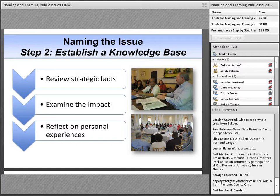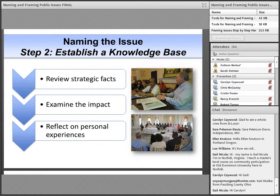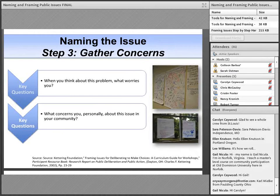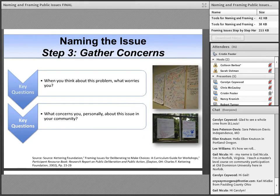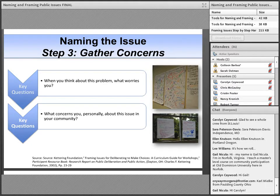You then want to provide an opportunity for citizens to reflect on their personal experiences with the issue. Strategic facts and community impact are important, but connecting to the personal experiences and personal stake of citizens is vital to effectively name an issue in public terms. Reflections on personal experiences help you identify what citizens hold deeply valuable in relation to an issue. To get citizens thinking through their personal stake, ask questions like: When you think about this problem, what worries or bothers you? What concerns you personally about this issue in your community? As citizens share concerns, capture their thoughts on flip chart paper or project them on a screen so everyone can see.